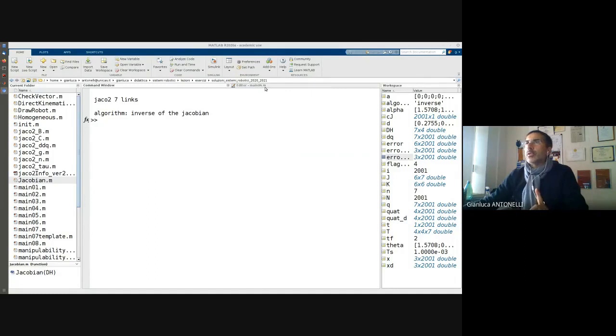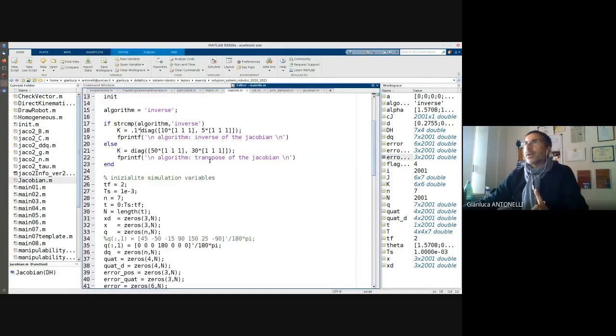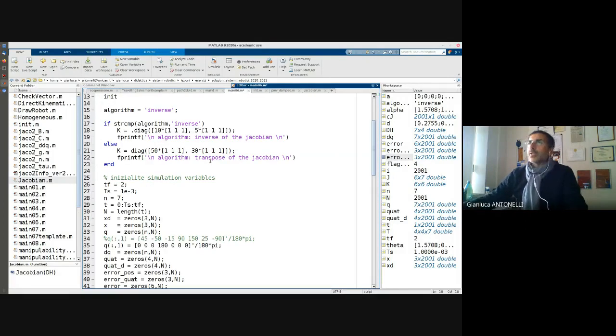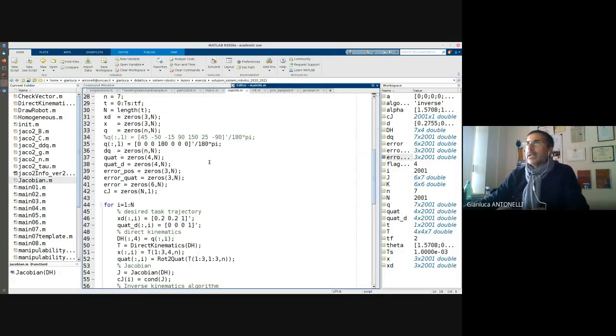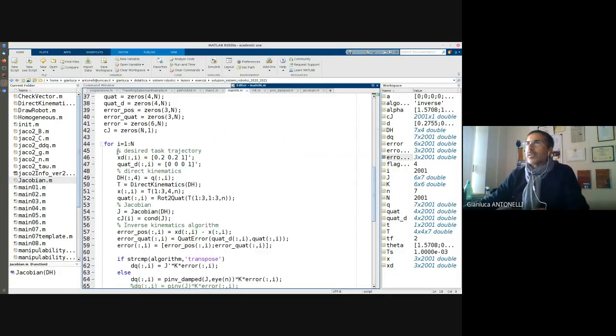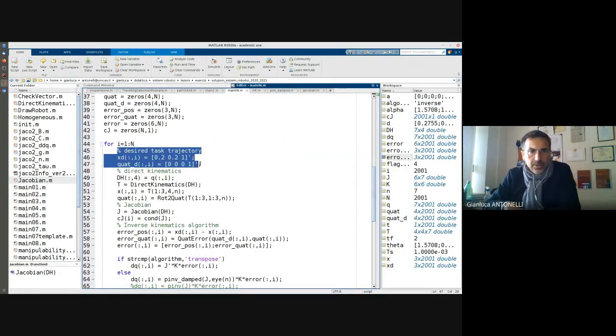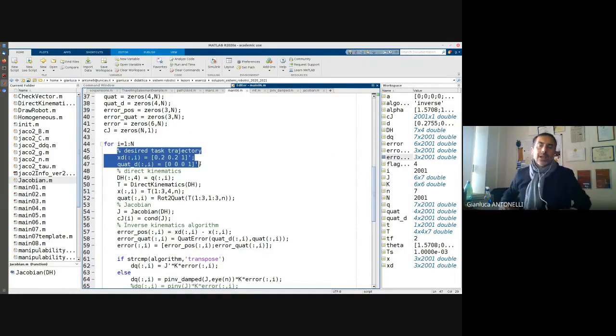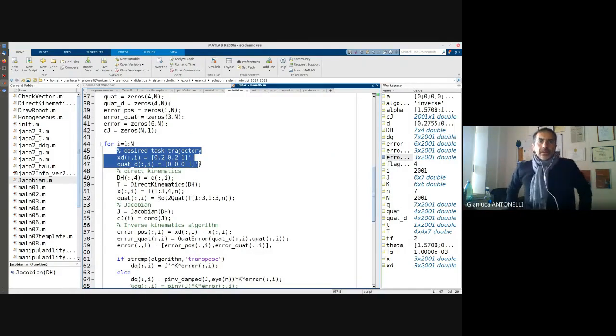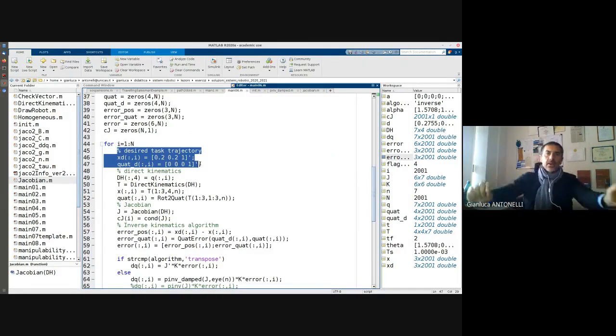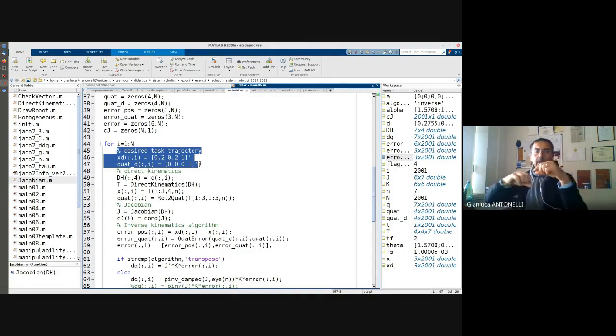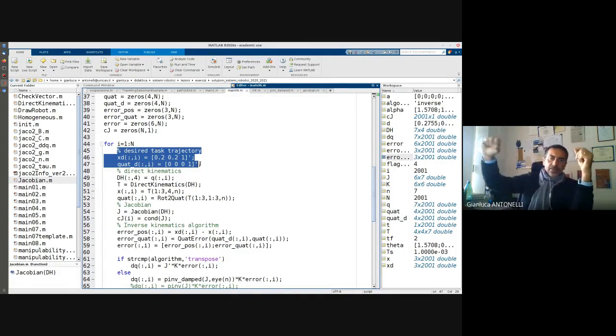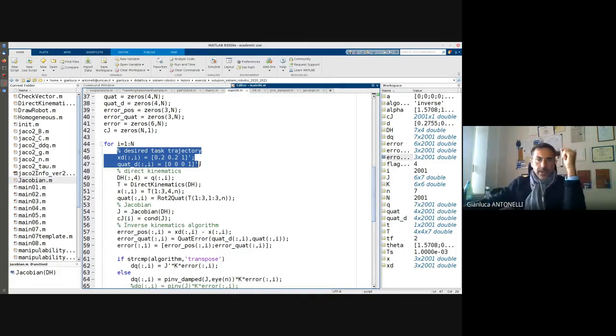In your project, however, you are not going to use a constant desired position orientation. And this will help a lot the algorithm because the error will be small if you track the desired trajectory.